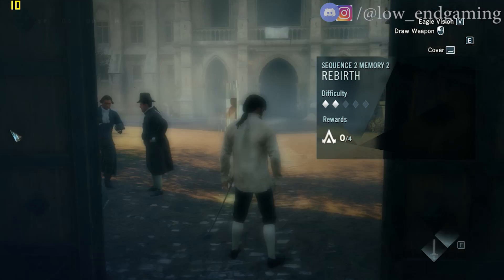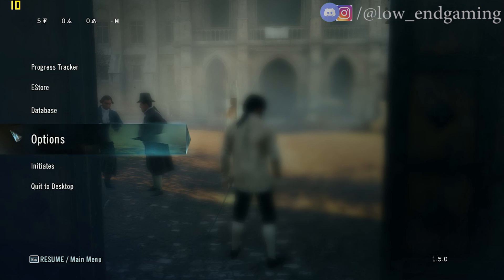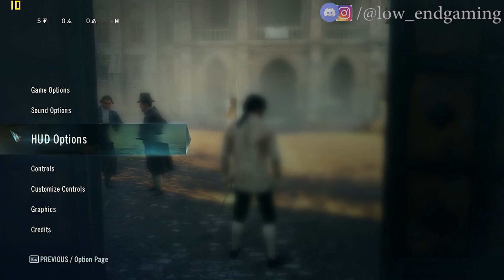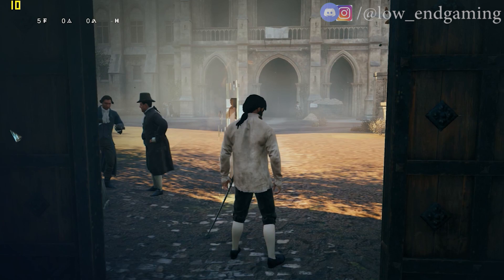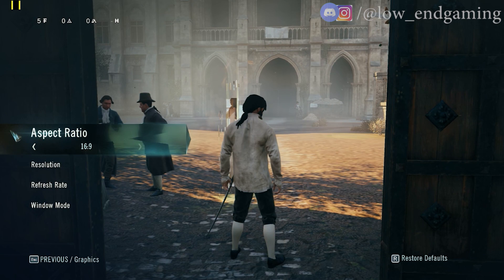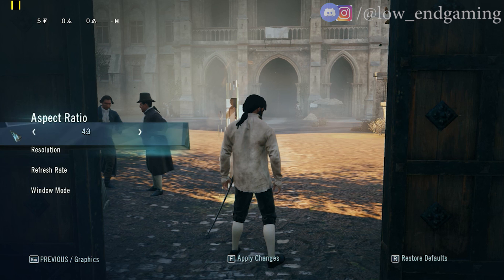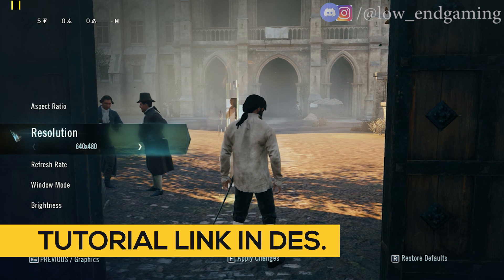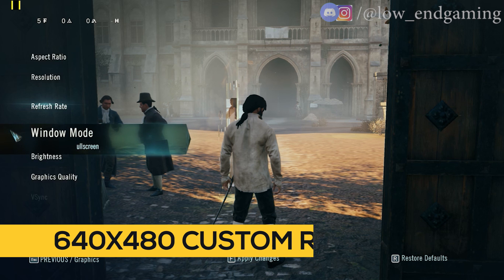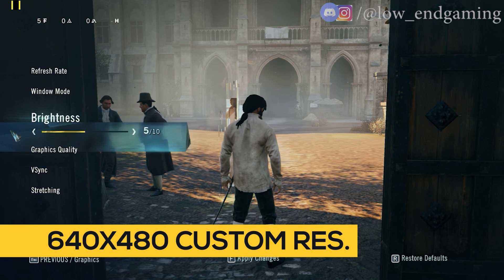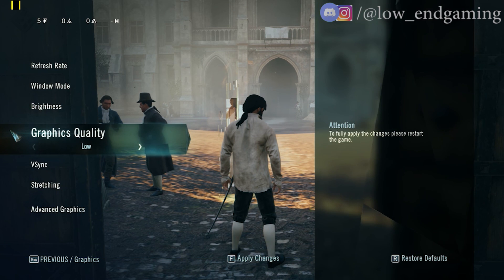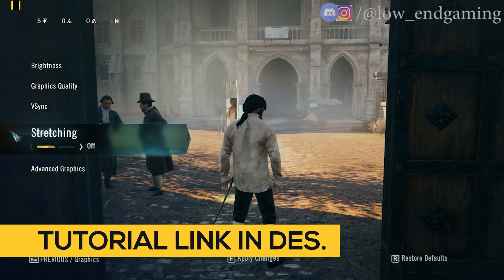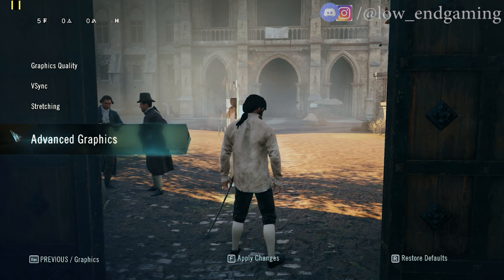Now let's move to the in-game settings of AC Unity. Open the game and go to options, then open graphics. Change the aspect ratio to 4:3, then change the resolution to 640x480. If you don't find this resolution in your game, then add this custom resolution in your graphics control panel. A tutorial for adding custom resolution is given in the description below. Now follow me and copy my other settings.